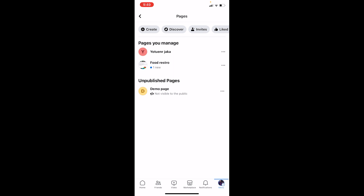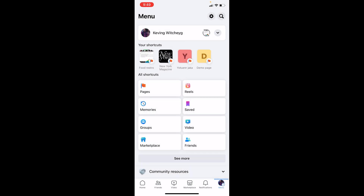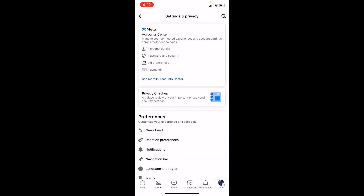You have to change your account's password. These pages are linked with my account, which means if I change my account's password I've effectively changed my Facebook page's password. So to do that, once you're in the menu just click on the settings icon at the top.